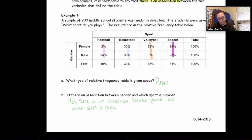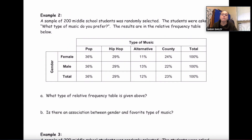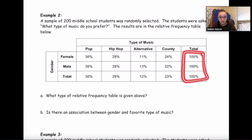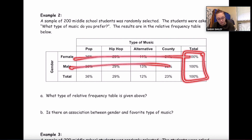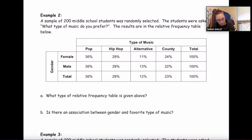Example two: a sample of 200 middle school students was randomly selected. The students were asked, 'What type of music do you prefer?' The results are in the relative frequency table below. First, what type of relative frequency table do we have? Find the 100s — they're at the end of each row again, so this is a row relative frequency table.